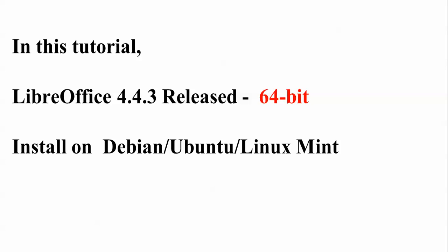I am using Ubuntu for this, but you can also install this LibreOffice in Debian, xubuntu, Linux Mint, and lubuntu using the same method and procedure.